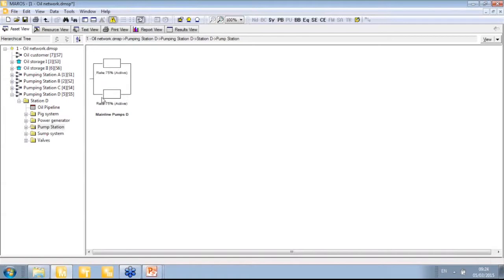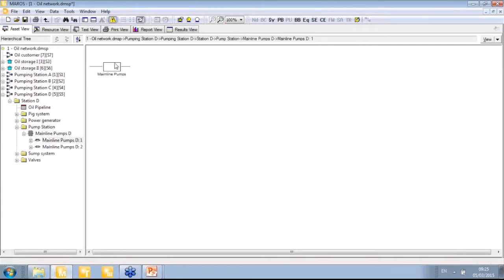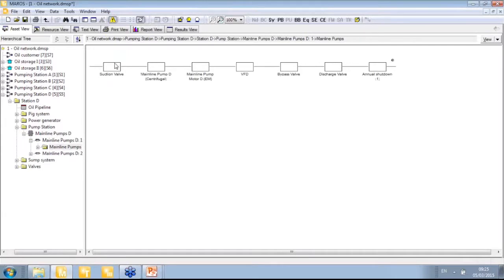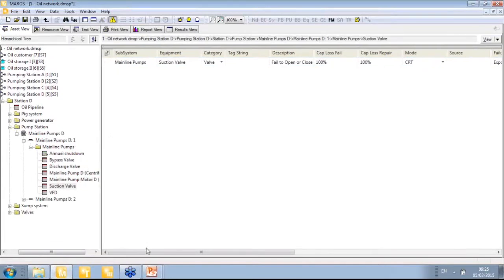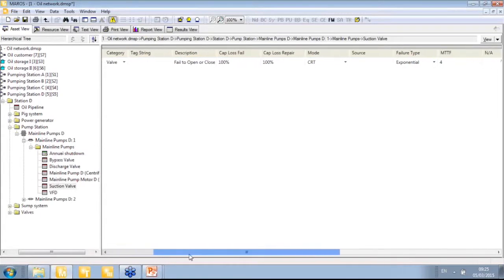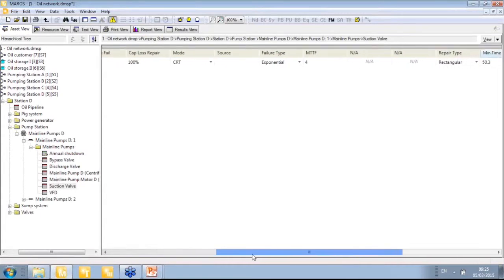All blocks in series require that block to be active to keep producing. Going down into the pumping station, there is a parallel block — if a failure happens in the top block, we can keep producing from block two. There is redundancy, and this particular system has only 75% redundancy: we need both parallel blocks running to get full capacity, but if one fails, we can keep producing at 75%.